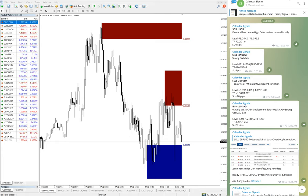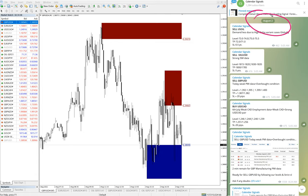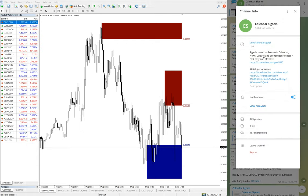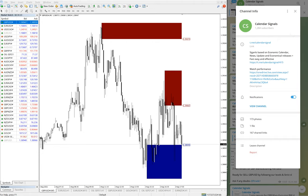Hello traders, welcome to Forex Trade 1. Today we are going to show you the performance of our today's calendar signal, which is August 2nd. You can see it on our Telegram channel — the channel is called 'Calendar Signal' and our channel link is t.me/calendar_signal.